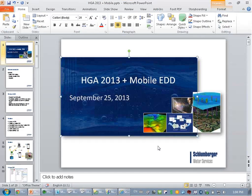I'd like to start the presentation today. This presentation is on how to do analytics 2013, the new release. We just released it last week, and it's specifically about the mobile EDD functionality that's been included in this release. My name is Monica Gertner and I'm the product analyst.